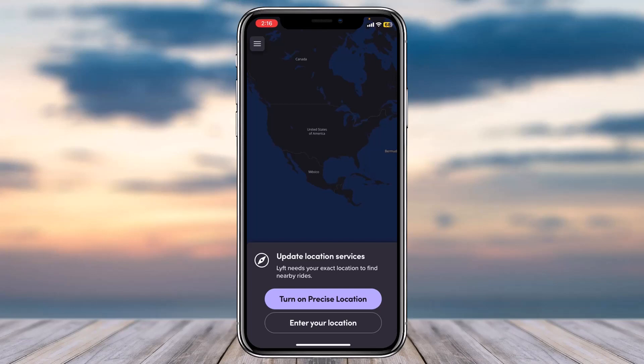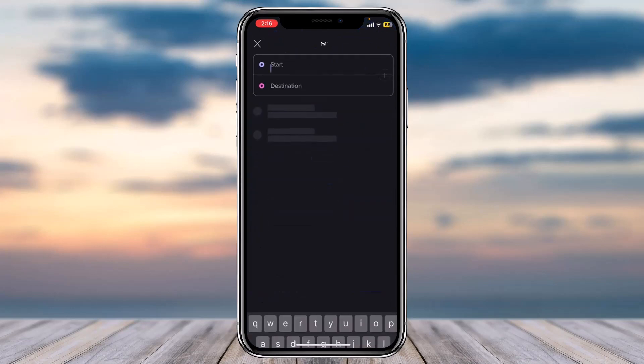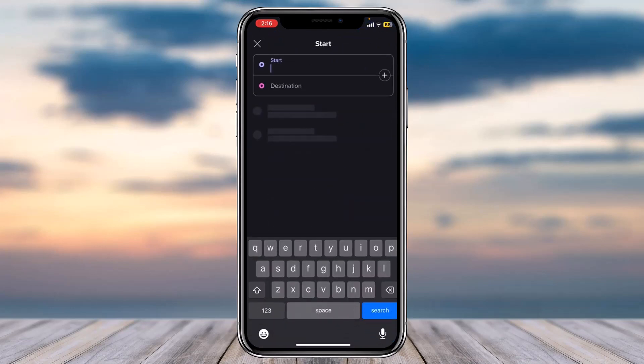But if you don't have your location turned on, simply tap on the option 'enter your location.' After that, first of all you'll have to select your pickup spot or your starting position. So let me enter the location where I'm currently at.